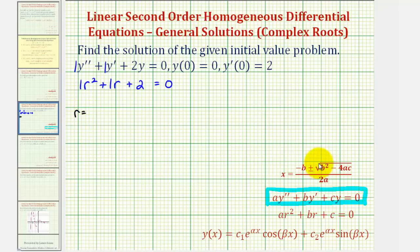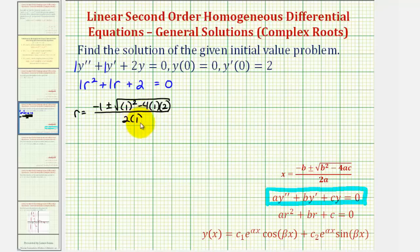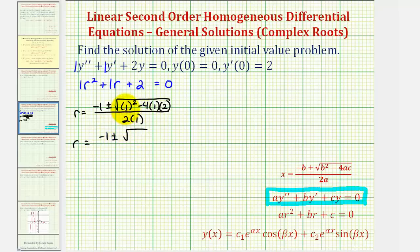We'll have r equals negative b, or negative one, plus or minus the square root of b squared — one squared — minus four times a, which is one, times c, which is two, divided by two times a, or two times one. So here we will have negative one plus or minus the square root of one minus eight, or negative seven, divided by two.